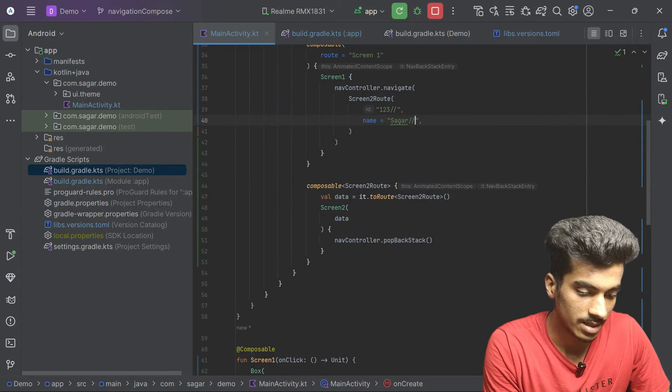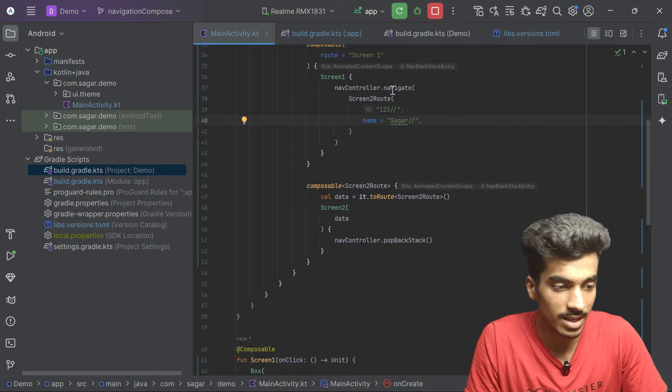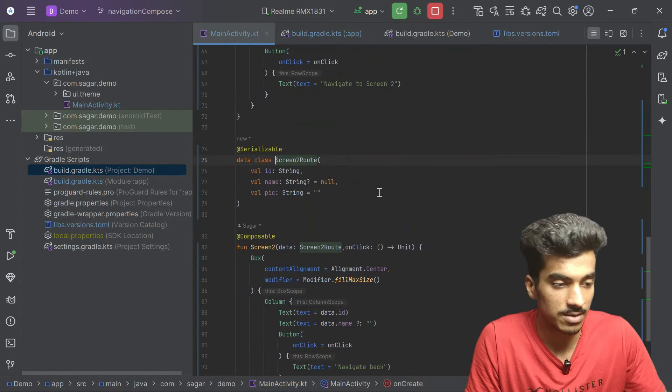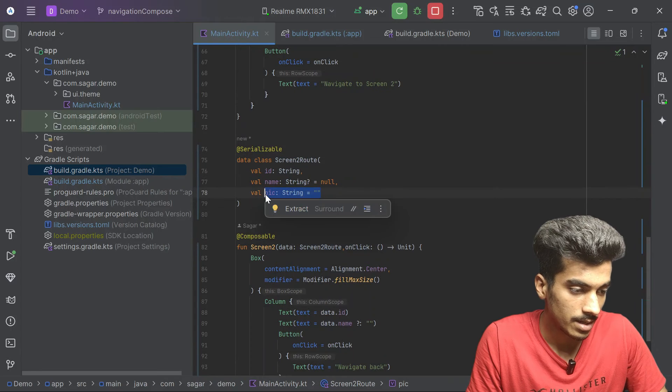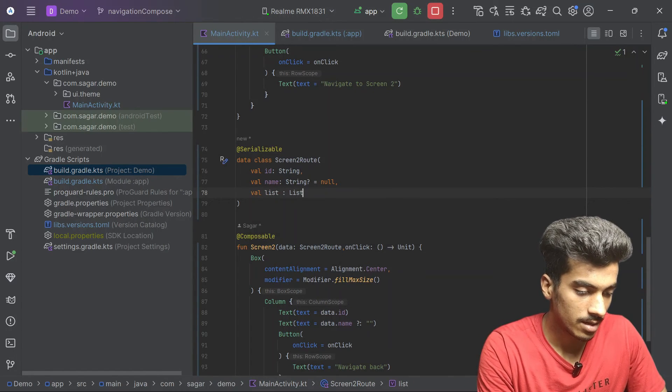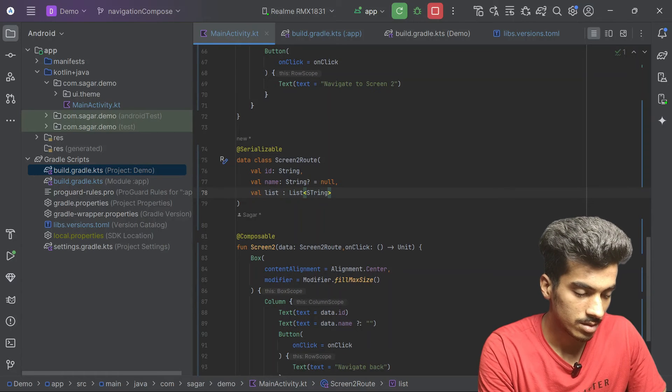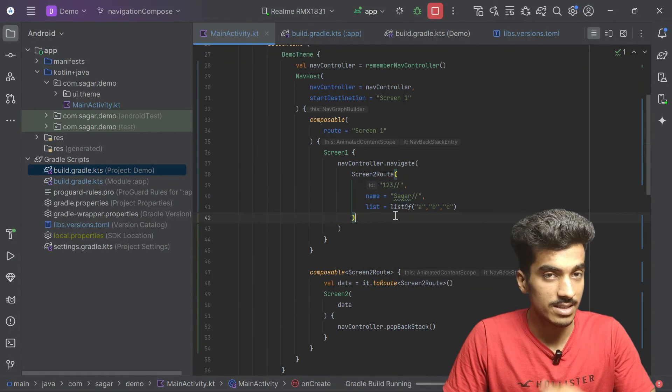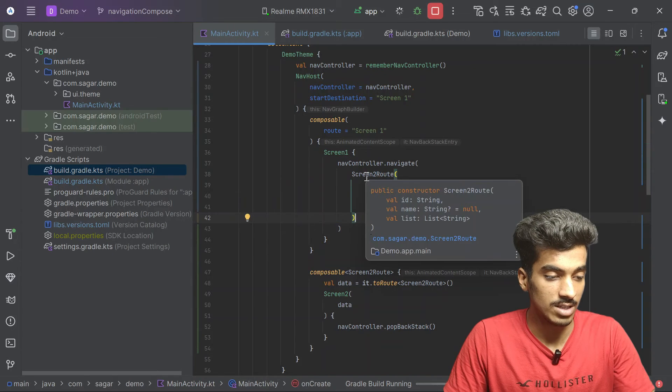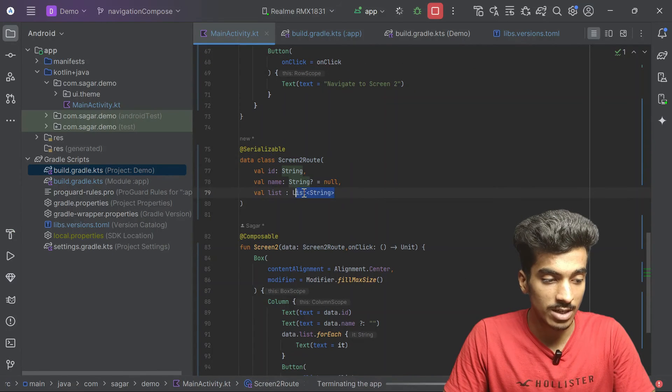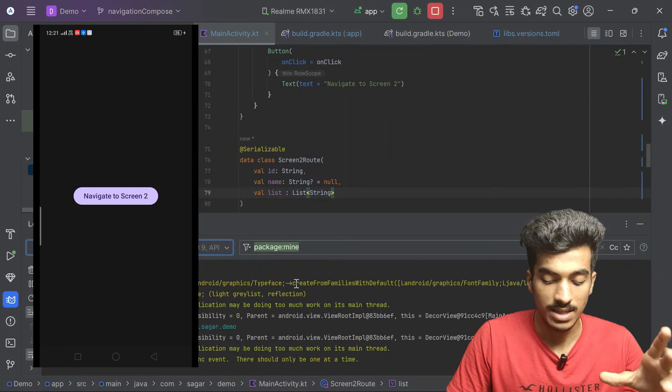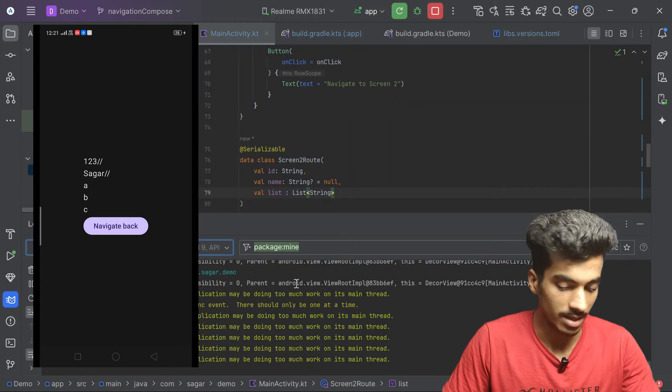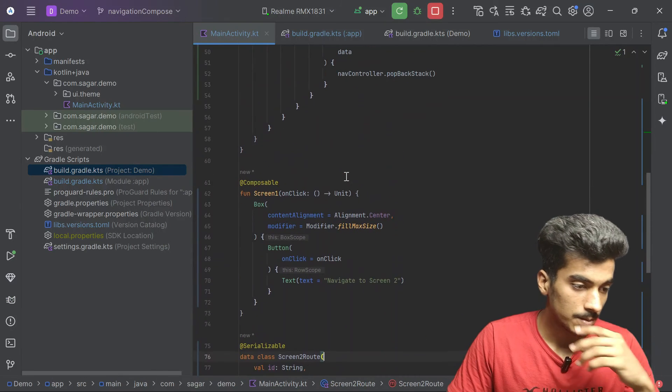Let us pass here and here also. Let us try with the list because previously it was hard to pass list of any data. Let me pass the list here, list of string. Now passing parameters like this is super easy and you just need to remember one thing, whatever object you are passing that should be serializable. Let us navigate to screen 2 and there you can see it is working. Here you can pass any kind of data.